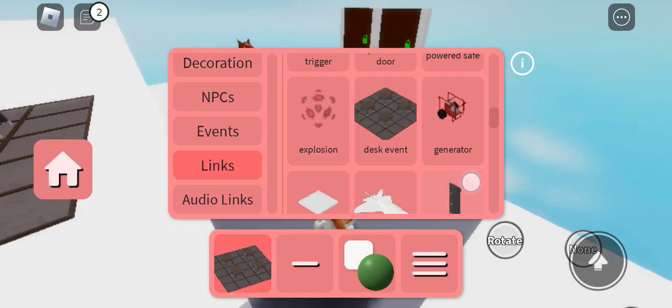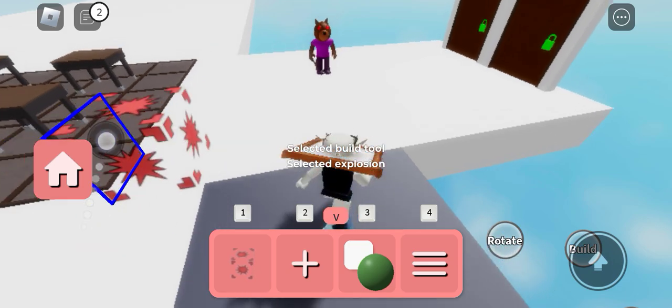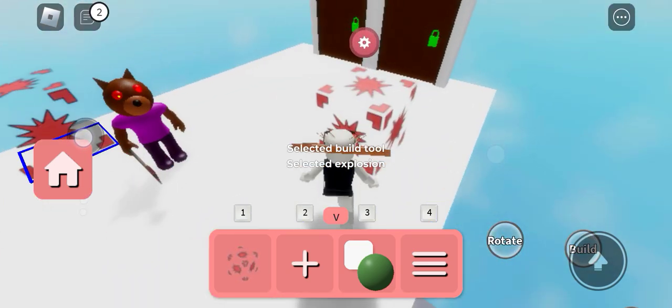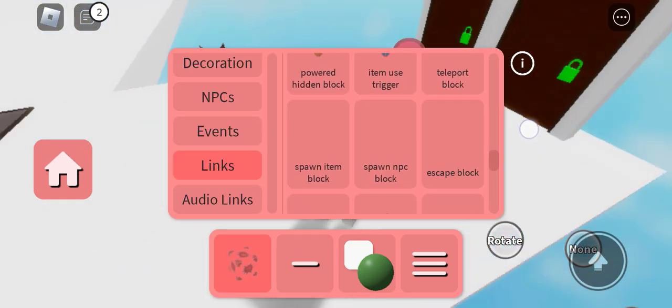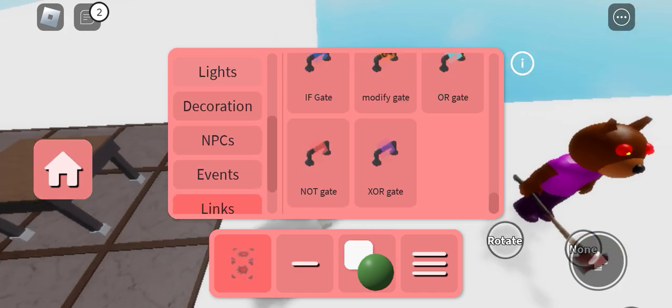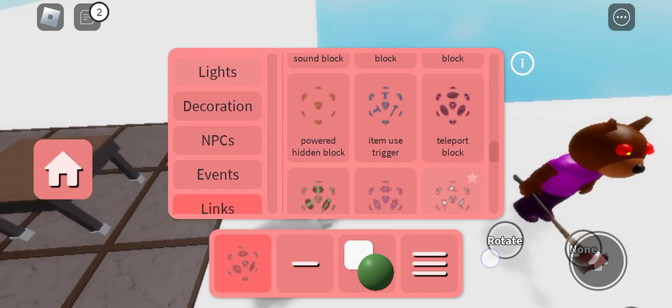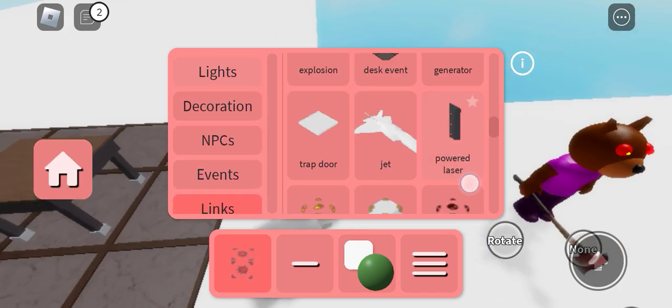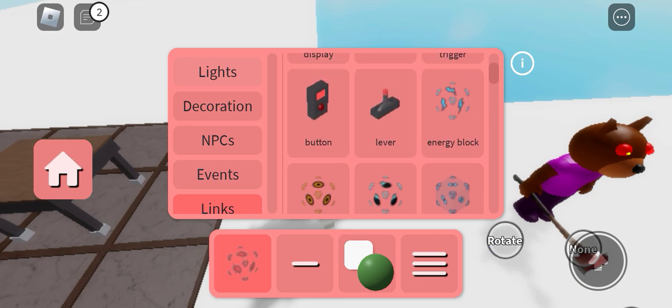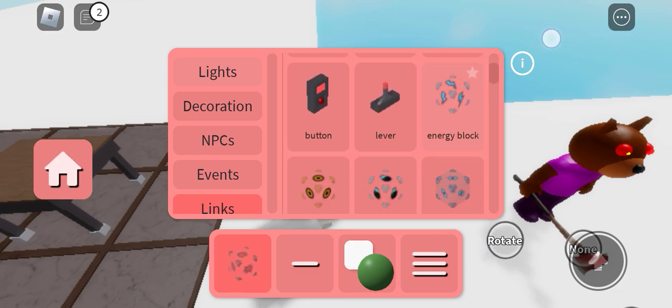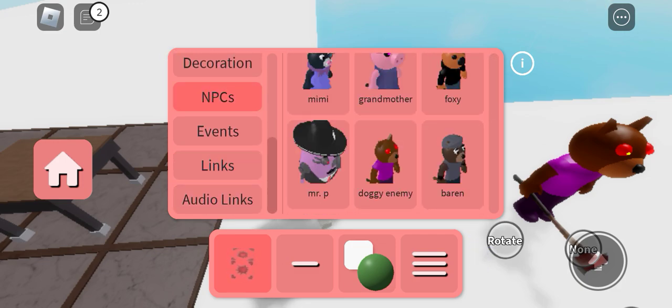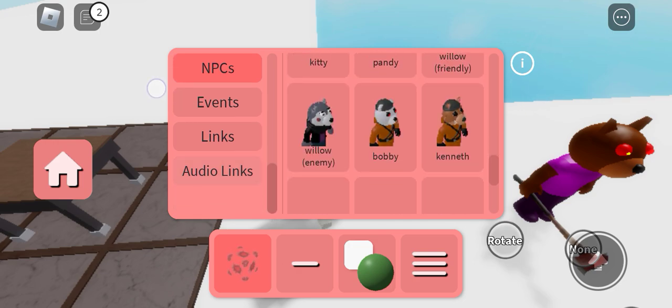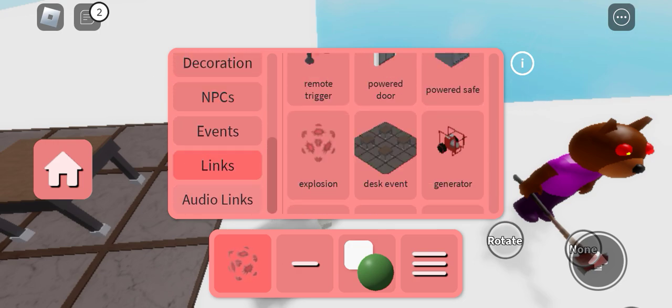Well there is a new explosion block. I don't know what does this do, but so we have cool links. Okay, now we have a doggy enemy NPC that just released today.